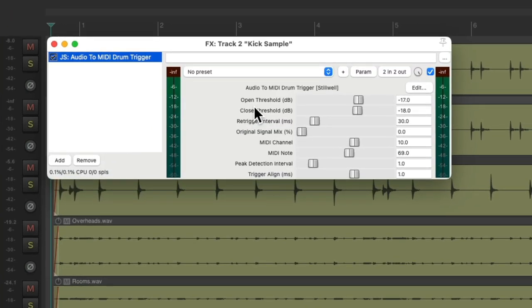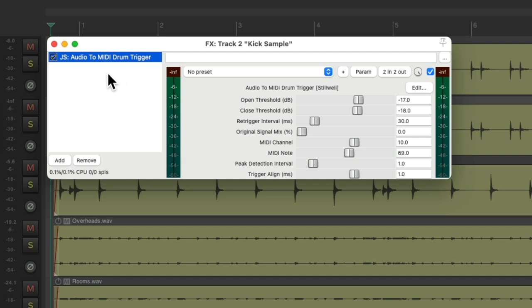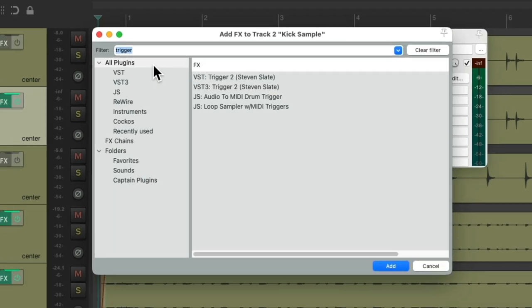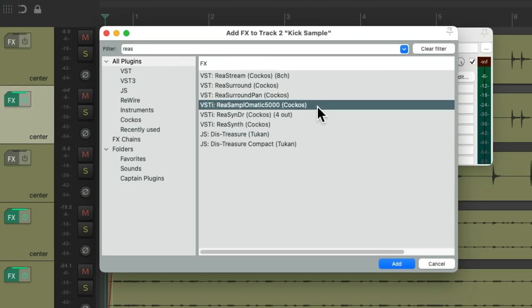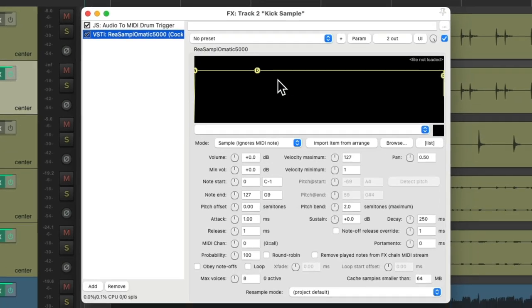And it looks like this. Now, before we adjust any of the parameters, let's add a sampler after the plugin. Because this plugin sends MIDI, which can trigger a sample. So we'll double click over here. And we'll choose Resamplematic 5000, which is the sampler that comes with Reaper. Double click it. And it looks like this.